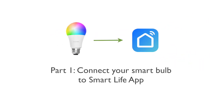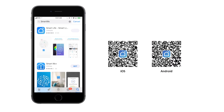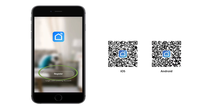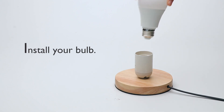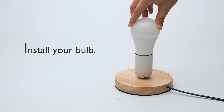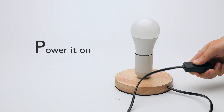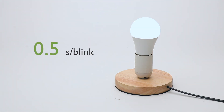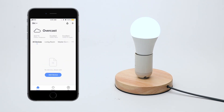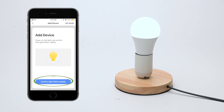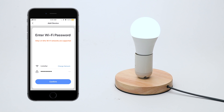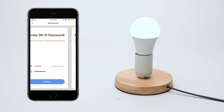Part 1: Connect your Smart Bulb to the Smart Life app. Download Smart Life, register and log in. Install your bulb and power it on. It will then start to blink rapidly — about half a second per blink. Back to the Smart Life app, tap the plus button to add the device. Choose lighting from the list, confirm the light blinks rapidly, enter your Wi-Fi password, and wait for the connection.